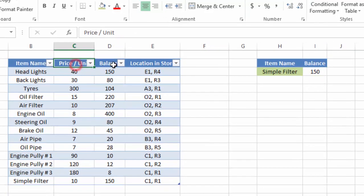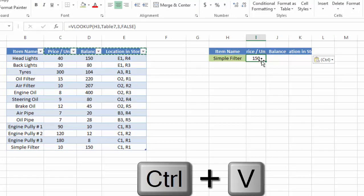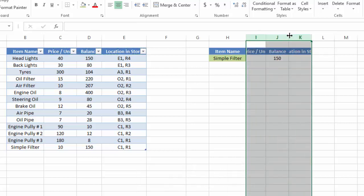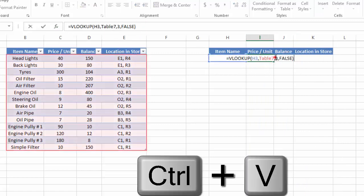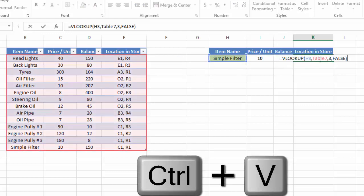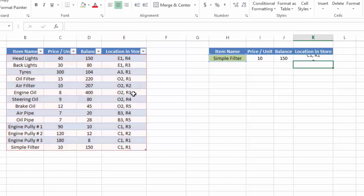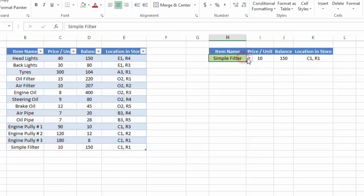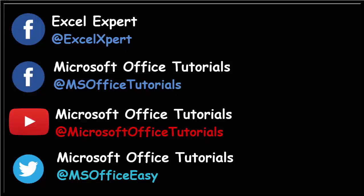You can also use all these headers to find out all information. I'll quickly copy this formula and paste it for the price column — price per unit is in the second column, so I insert 2. Then I paste the same formula for location in store, which is in the fourth column, so I insert 4. Now whenever we change the selected item in the drop-down, all information — balance, price, and location — will update automatically.